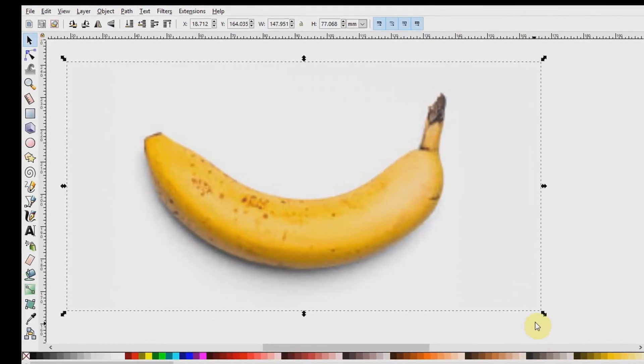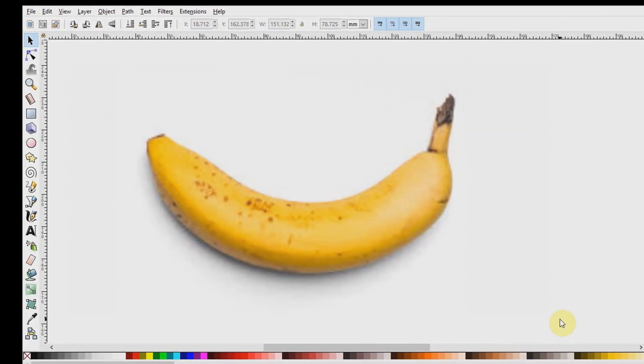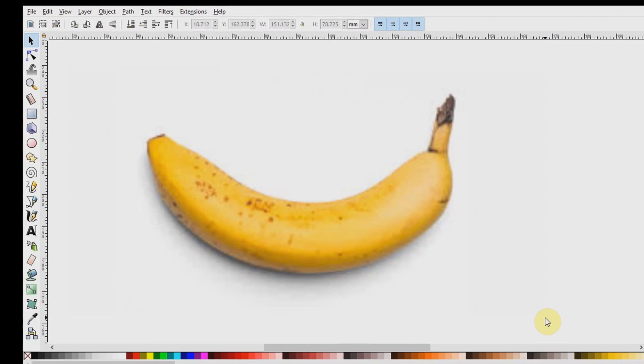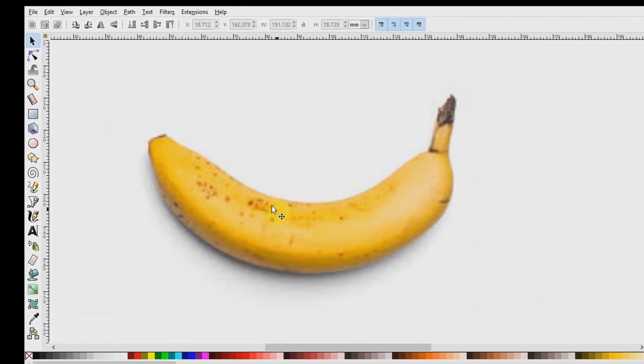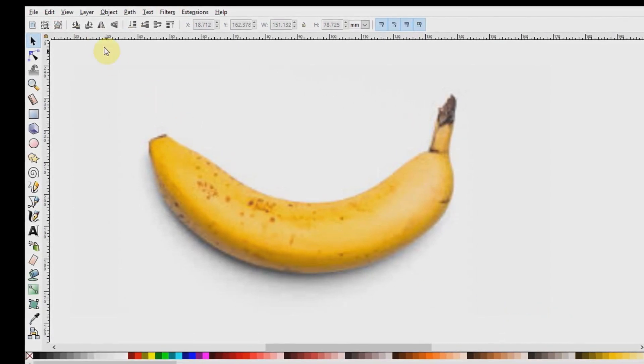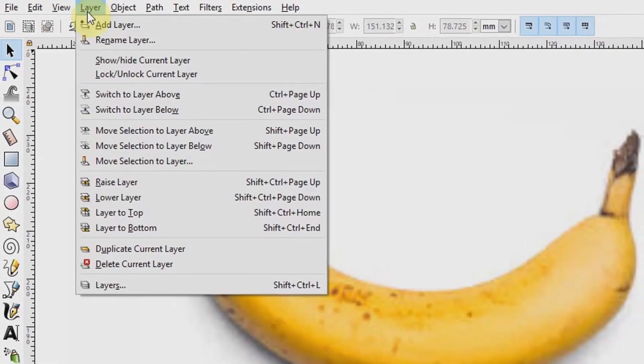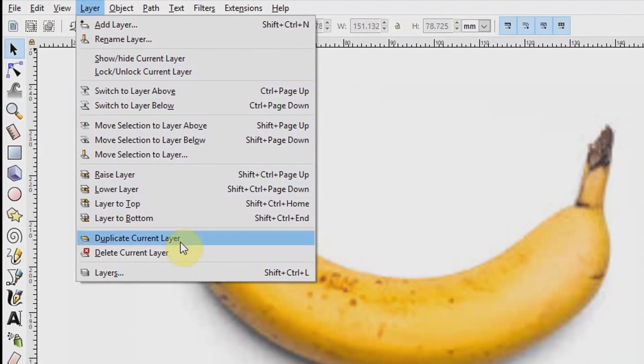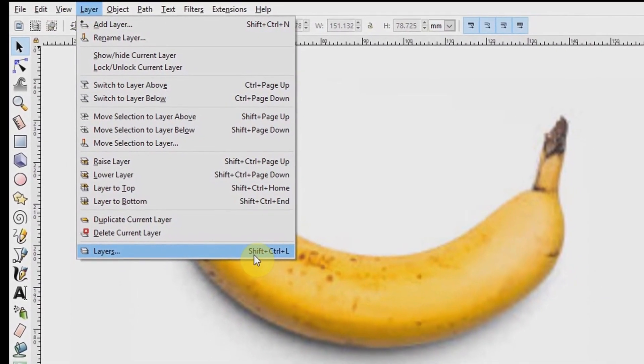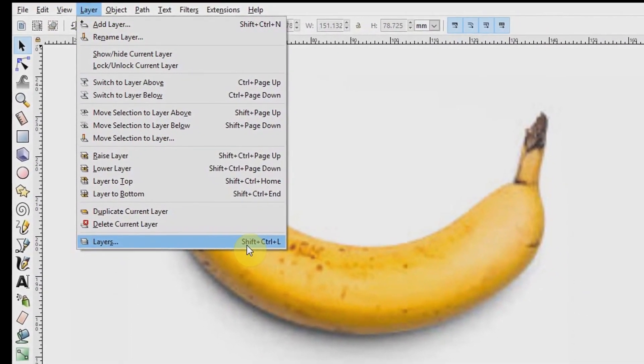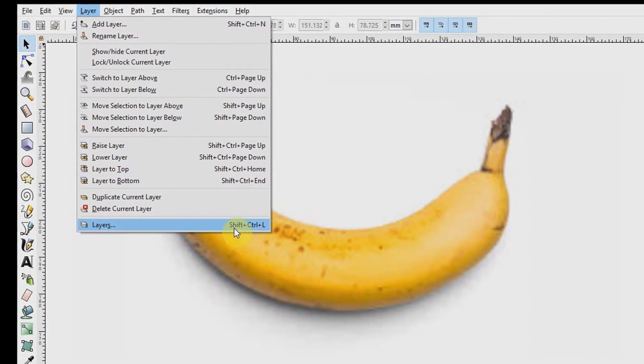Now we need to create a new layer so we have the image on one layer and our art on the other. To do this, we go to Layer, Layers down here below, or we use the keyboard shortcut Shift-Ctrl-L.